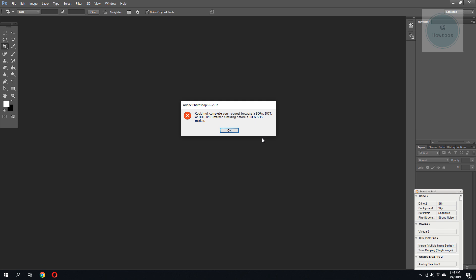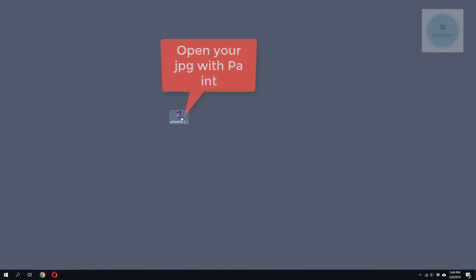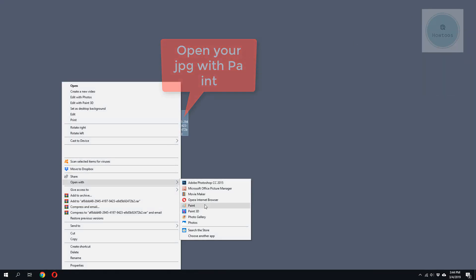...by using the new version of Photoshop, or you can try a quick fix. Okay, you can first open this image with Paint.